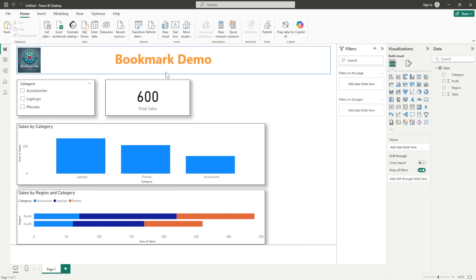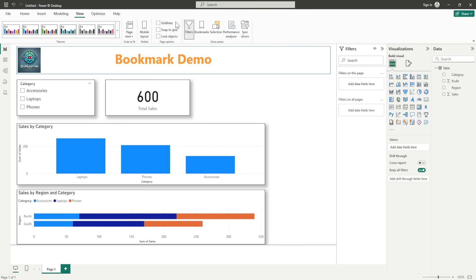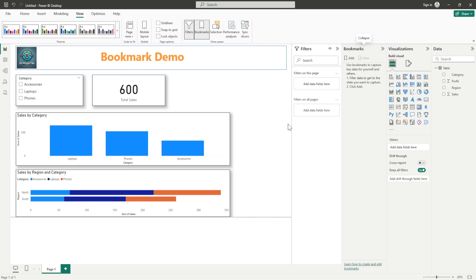Here, what I will do is go to View and then go to Bookmark. Here you will see the Bookmark pane. The first thing you have to do is click on Add a Bookmark — this is where you will be adding the bookmark.